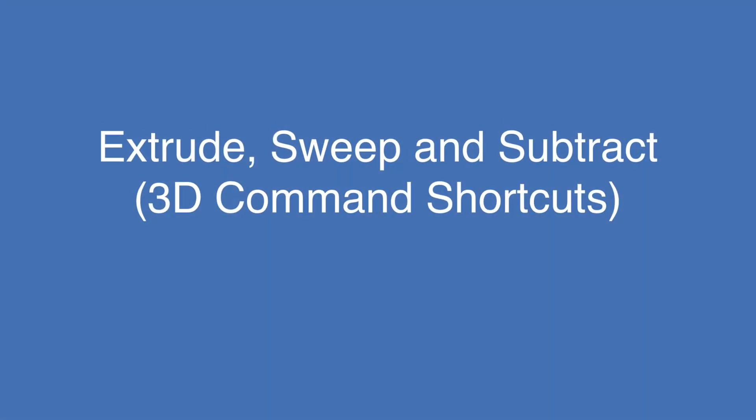Today's video, we're going to be exploring how to extrude, sweep, and subtract objects in 3D.